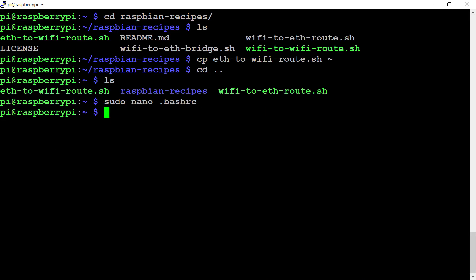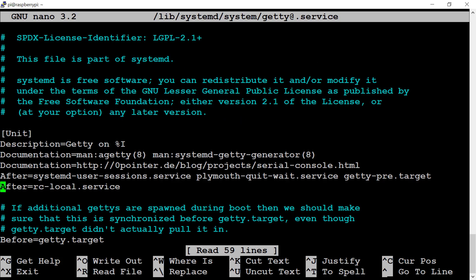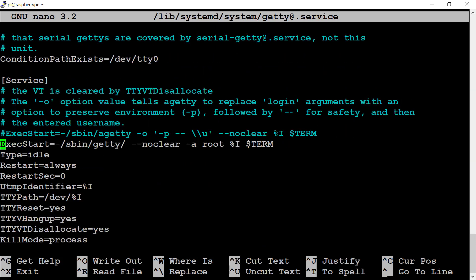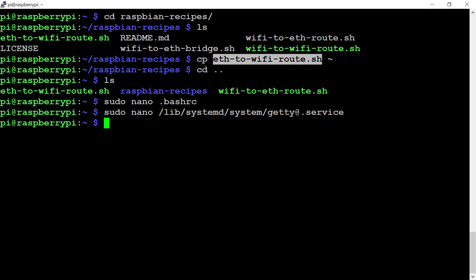Our next step is to auto-login the Raspberry Pi as the root user, since we're running this file with sudo. Pi is not a sudo user, so we'll have to login as root. For that, we'll go inside this file. Scroll down to the bottom. Here we have a line called ExecStart, hyphen a root. By default, this line will not be there. I'll give this line in the description area. Press Ctrl+X, then Y, then enter. This will allow your Raspberry Pi to auto-login with the root user. As soon as our Raspberry Pi auto-logs in, it will execute the .bashrc file, and our eth-to-wifi-route.sh file will automatically get executed.